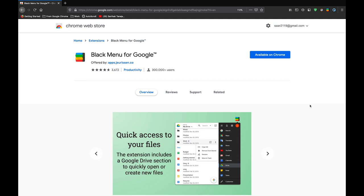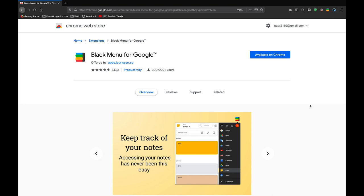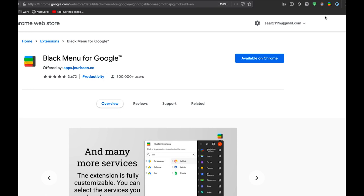The third extension is called Black Menu for Google. It gives you quick access to all your favorite Google services with a convenient drop-down menu. So let me just walk you through this extension.